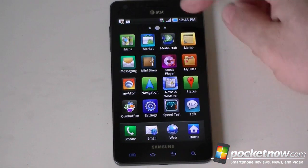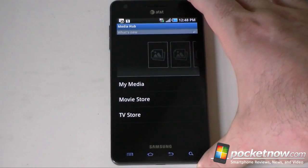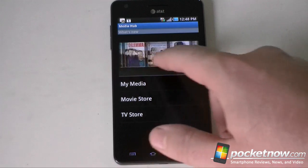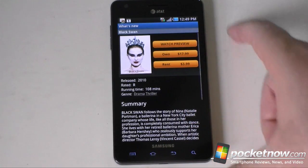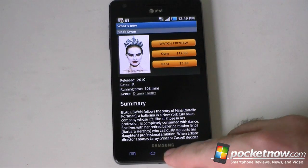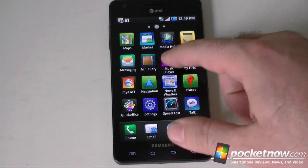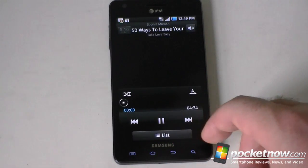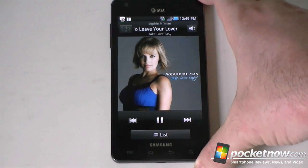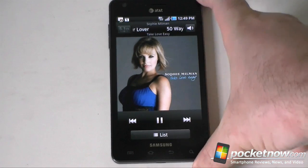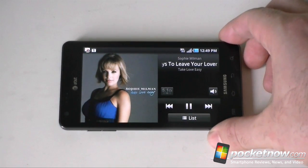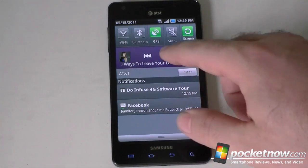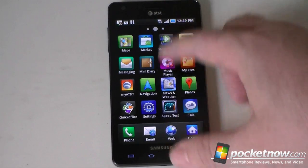We also have the usual Android stuff. This is the Media Hub from Samsung — we've seen this before. You can get movies to buy or rent, and you'll need to set up an account for that. We've also got the music player, which is kind of nice. It's a little better looking than some other Android music players, it does screen rotation, and you have your playback controllers in the notifications tray.